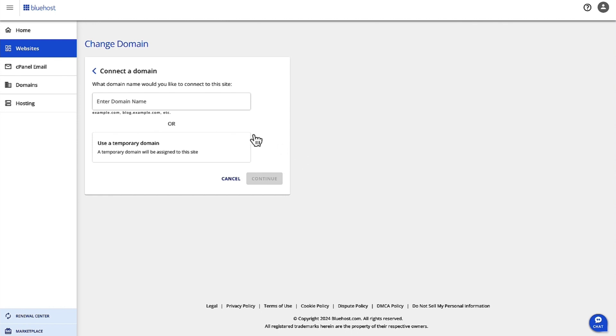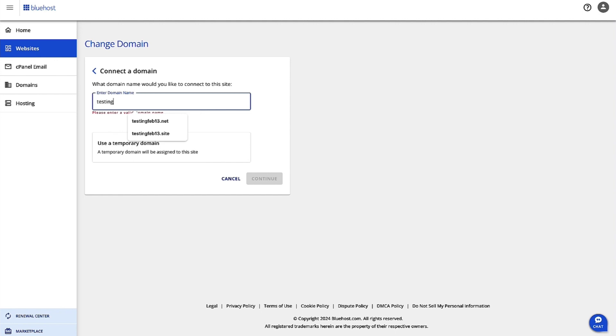This flow is going to help you connect your site to the domain. I'm going to enter my domain name here and click on Continue.